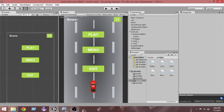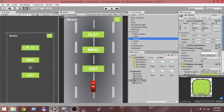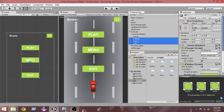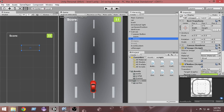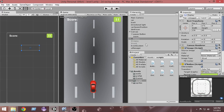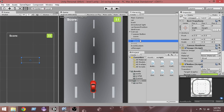In order to achieve that, first of all we have to disable all of these buttons and enable them whenever the game is over. Let's select all of them using the Control key on the keyboard, select all of them, and let's disable them from the Inspector. You can also individually disable or enable them by clicking here.